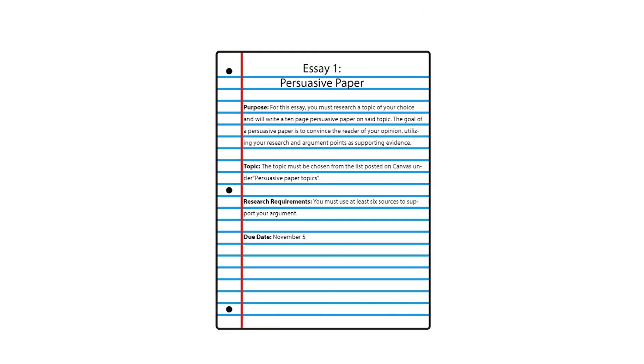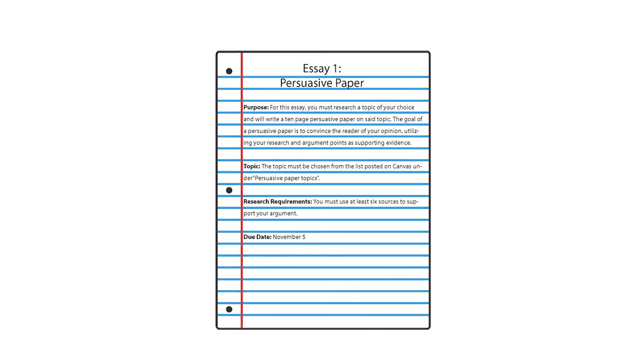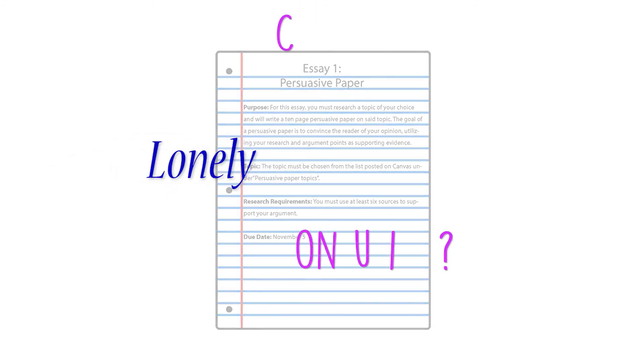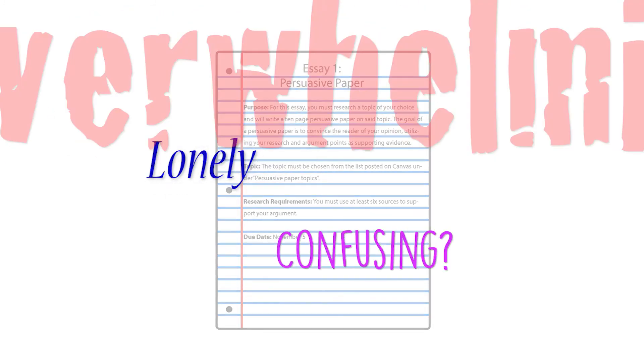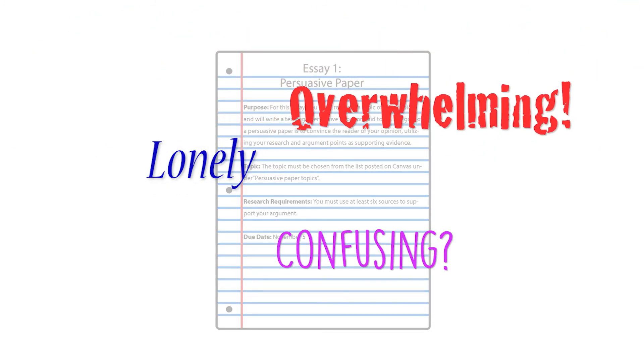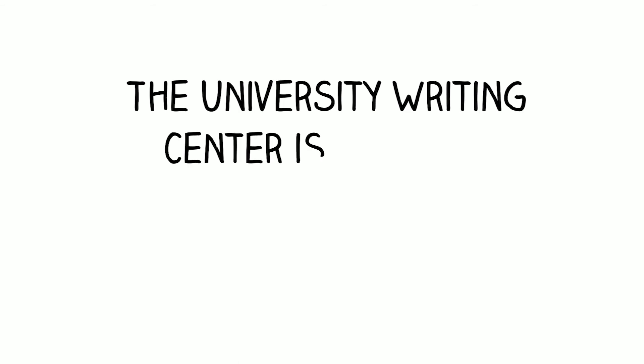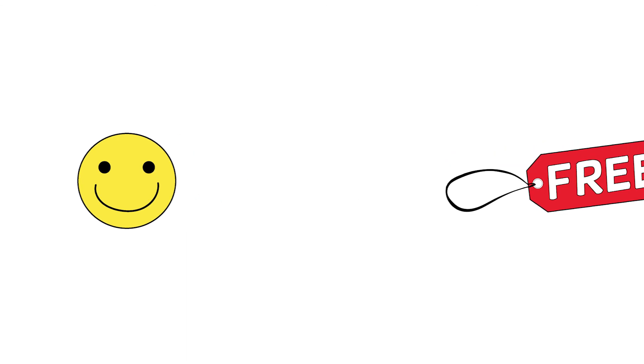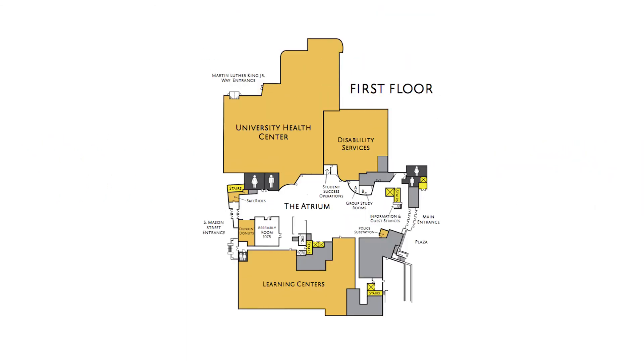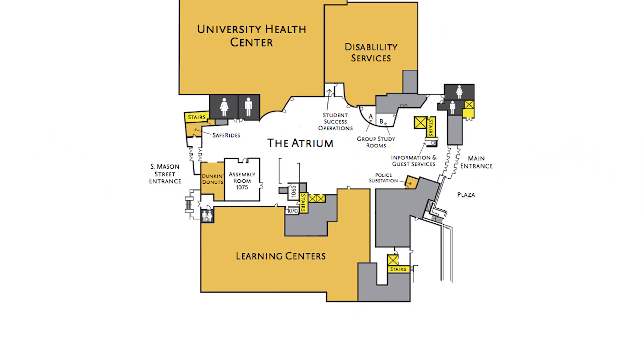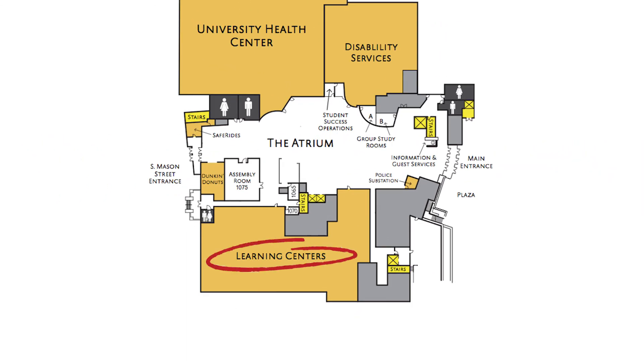So next time you get an assignment, remember that writing doesn't have to be lonely, confusing, or overwhelming. The University Writing Center is here for you. We're friendly, we're free, and you can find us on the first floor of the Student Success Center.